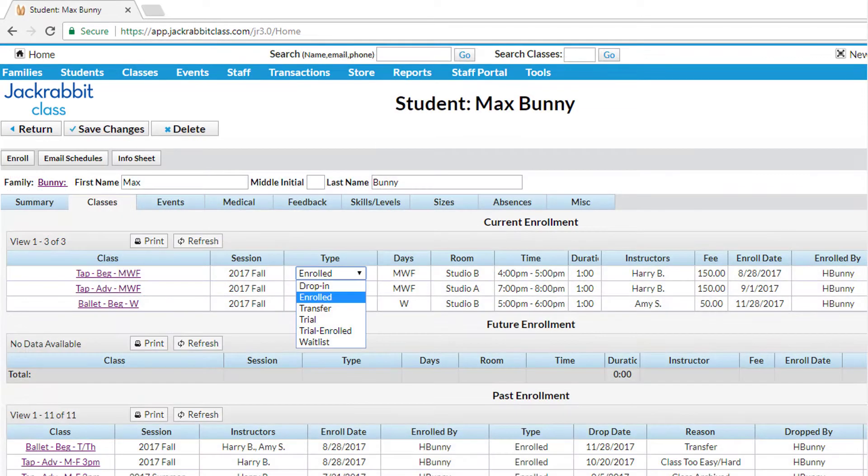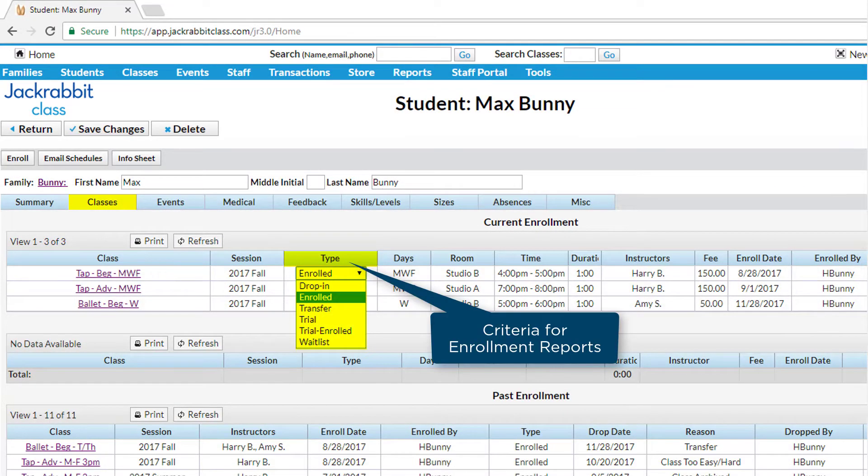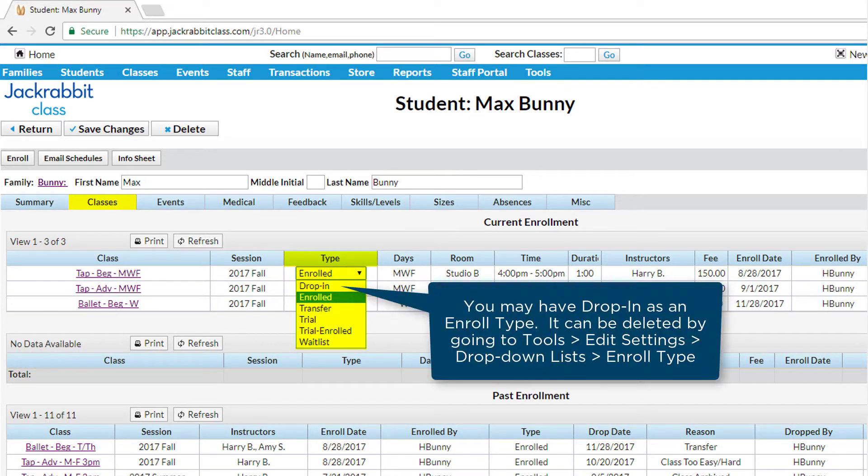The Enroll Type field defines a student's enrollment status for a class, which determines how they appear on enrollment reports. Here is how Enroll Type or status is determined in JackRabbit.